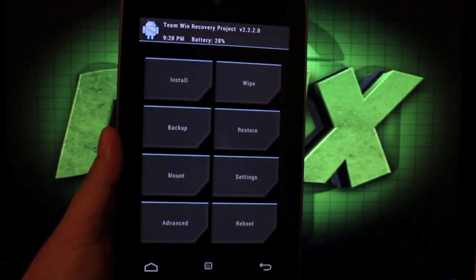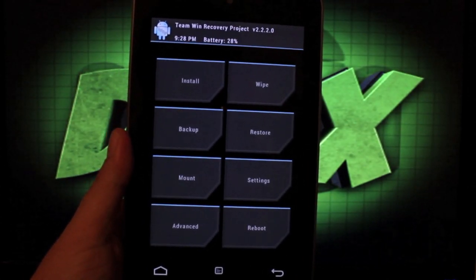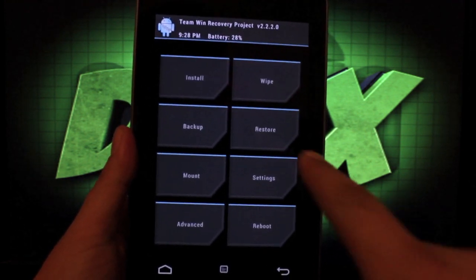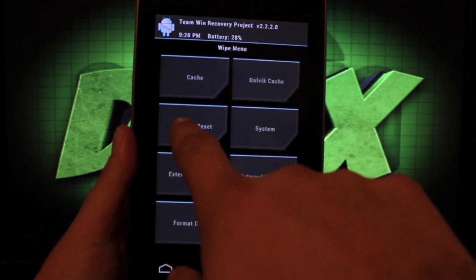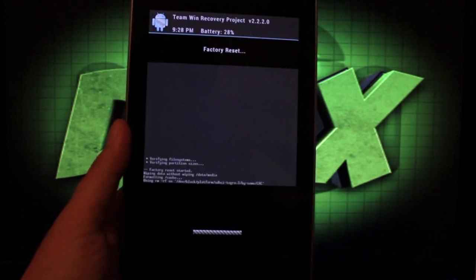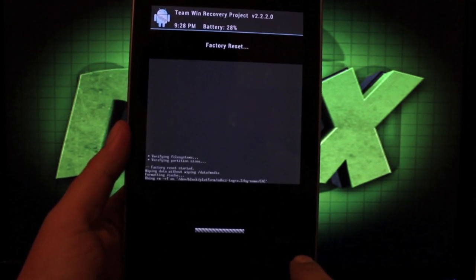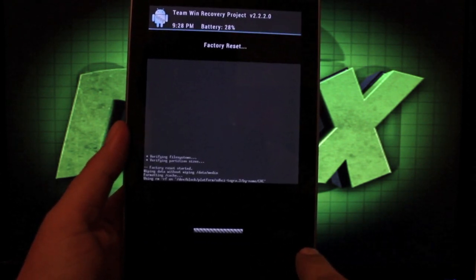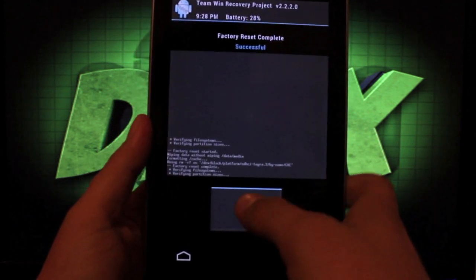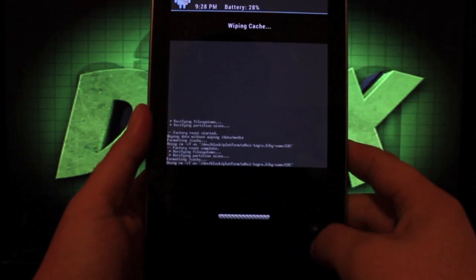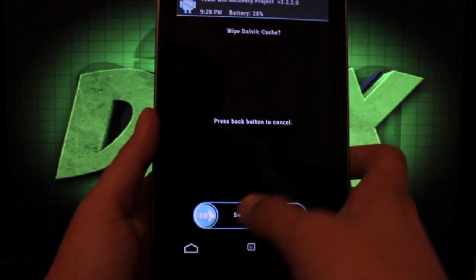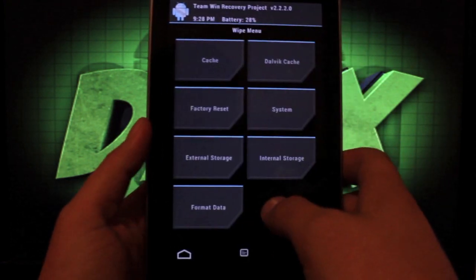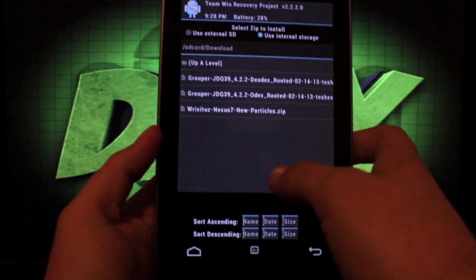Okay, so once we're booted into recovery, it'll be just like installing any other ROM. I will wipe data factory reset, swipe to wipe. We'll go back, wipe cache, wipe Dalvik cache, and then we'll install our ROM.